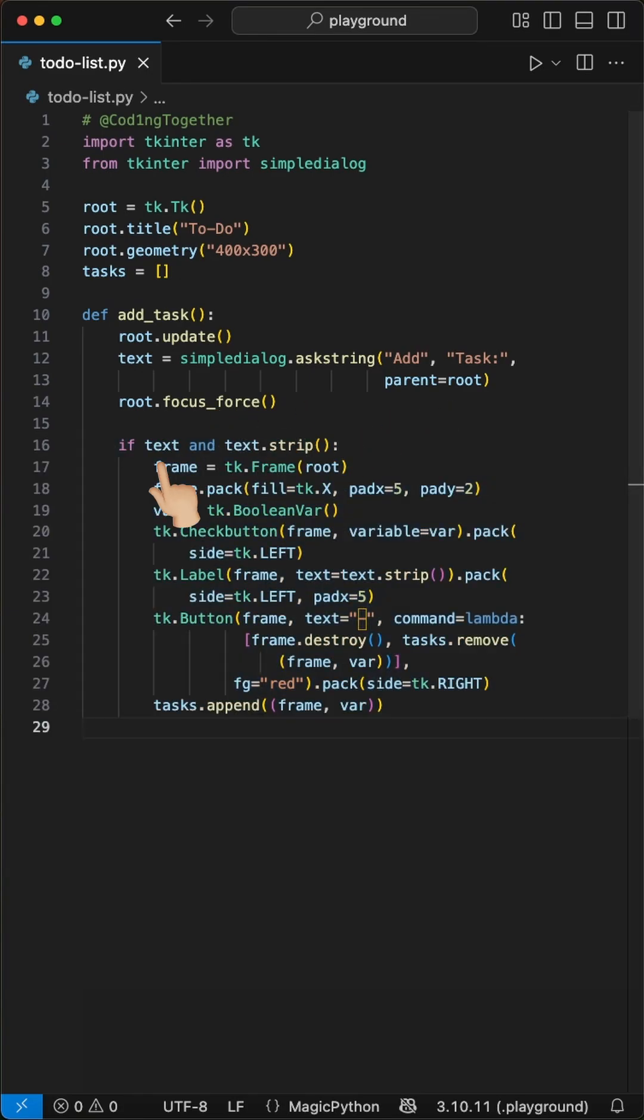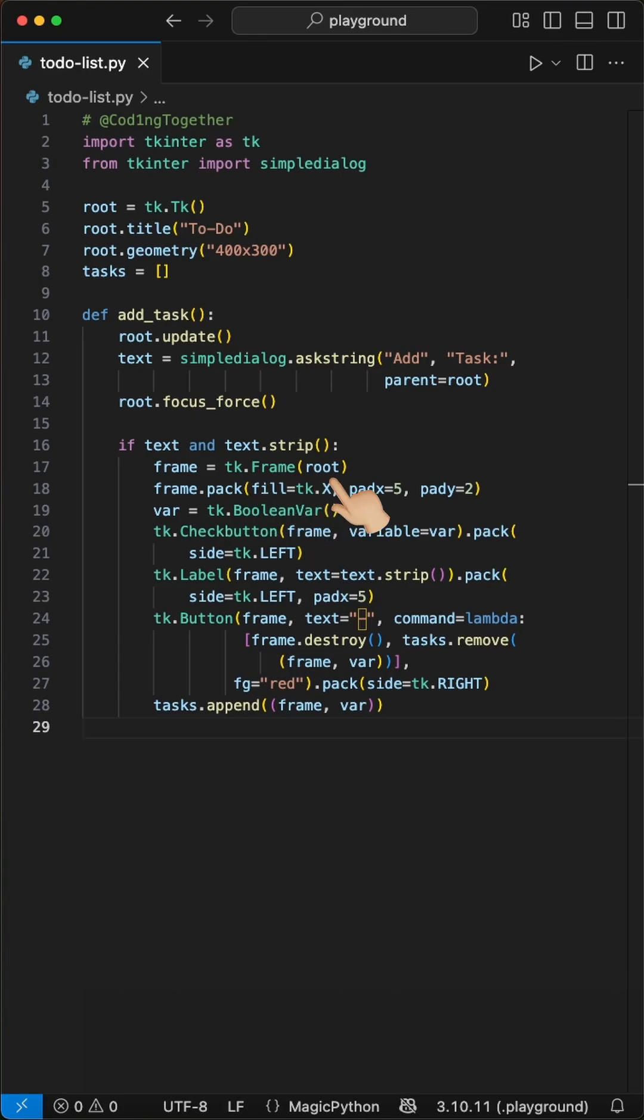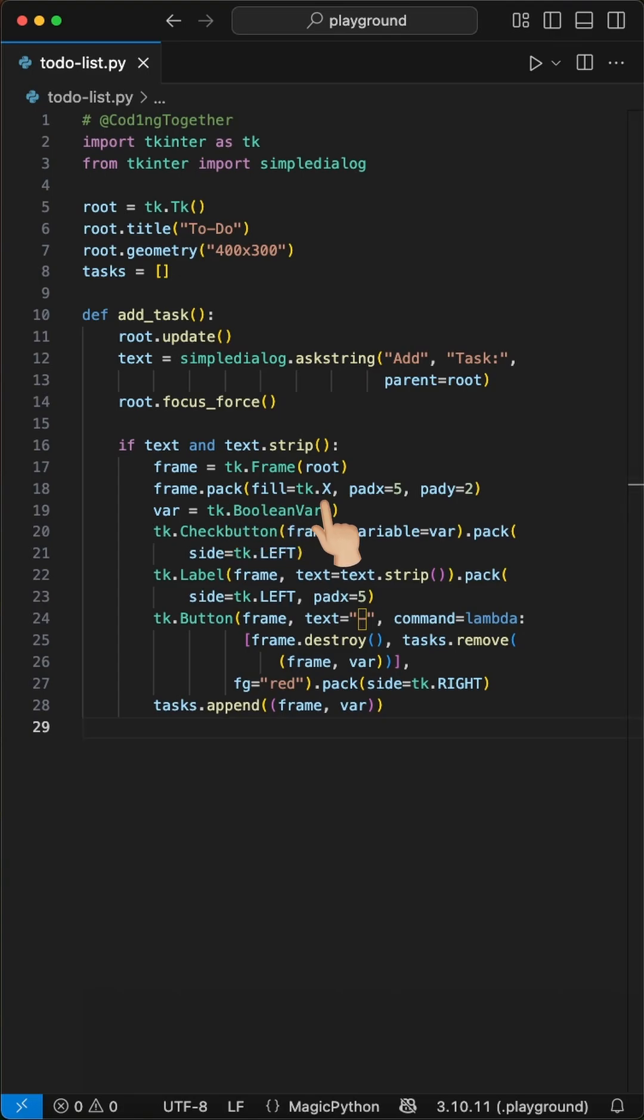If the user entered some text we create a new task. In here we use the frame class on the root to create a frame that will hold all the components for this single task. We use the pack function with fill equals x to stretch across the full width and add some padding for x and y.